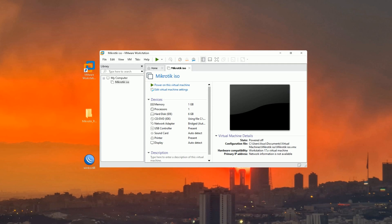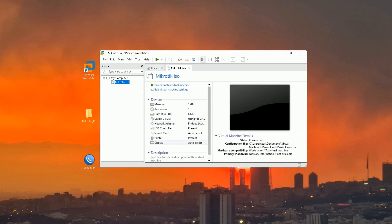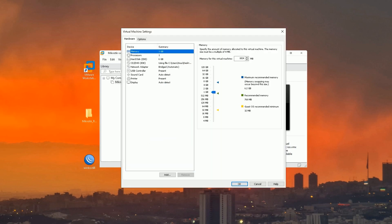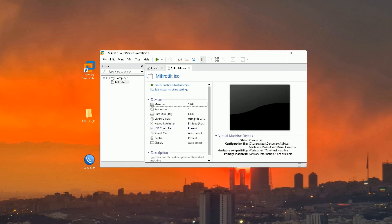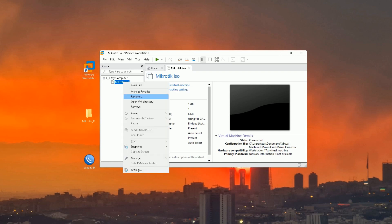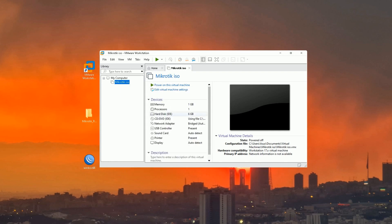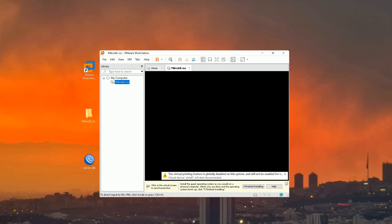The virtual MikroTik is created. By selecting it, its window opens and you can see its settings. You can easily change settings by double-clicking on each item — for example, Memory. Double-click on Memory and you can change it. Now let's start the virtual machine.